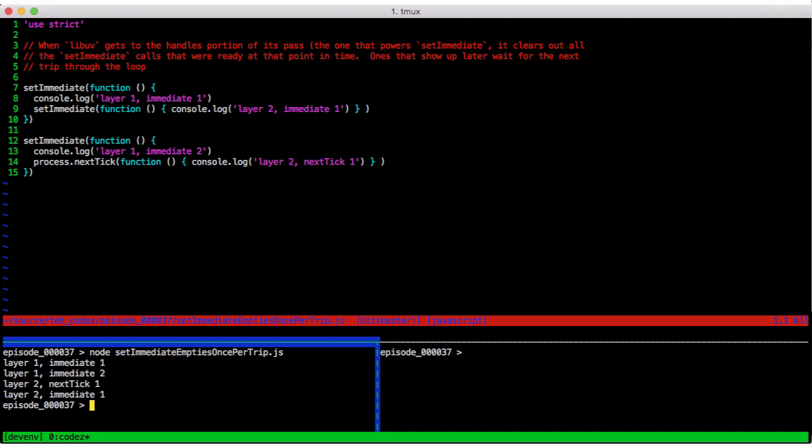Layer 1, immediate 1. Layer 1, immediate 2. Layer 2, next tick 1. Layer 2, immediate 1. Let's visualize what happens.